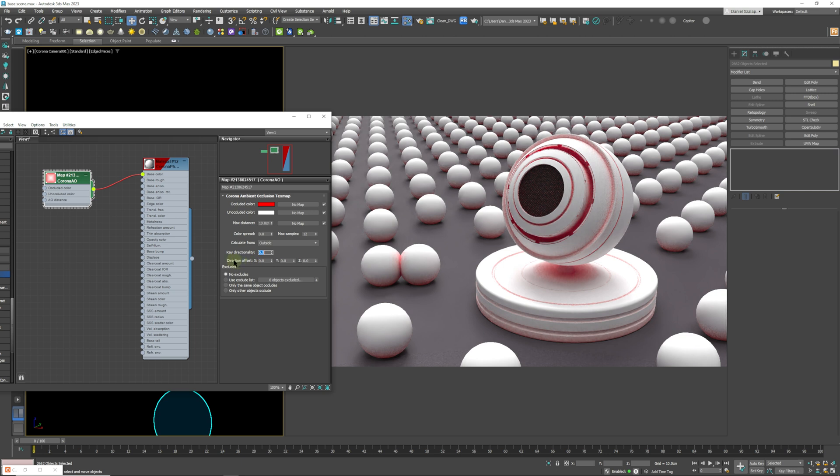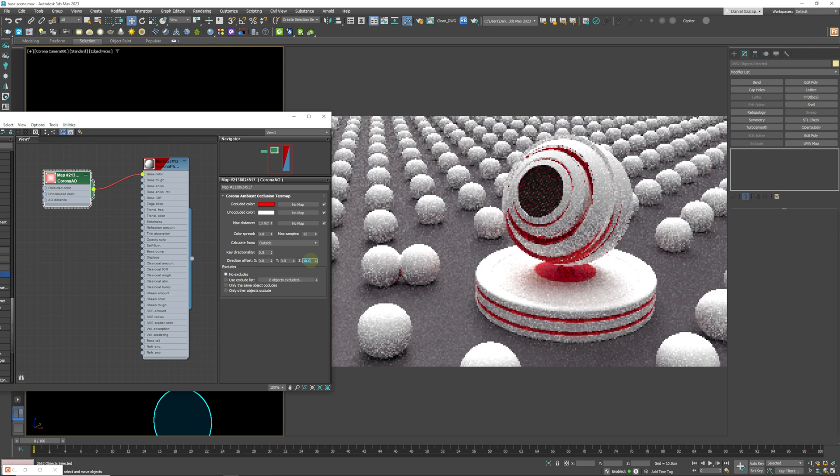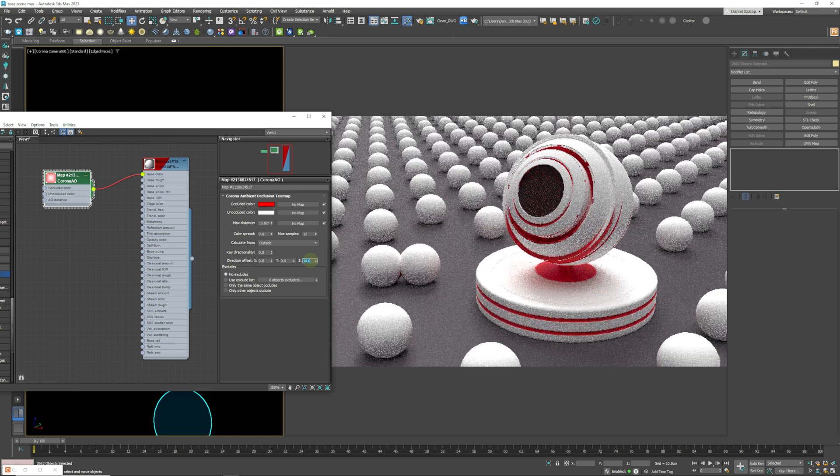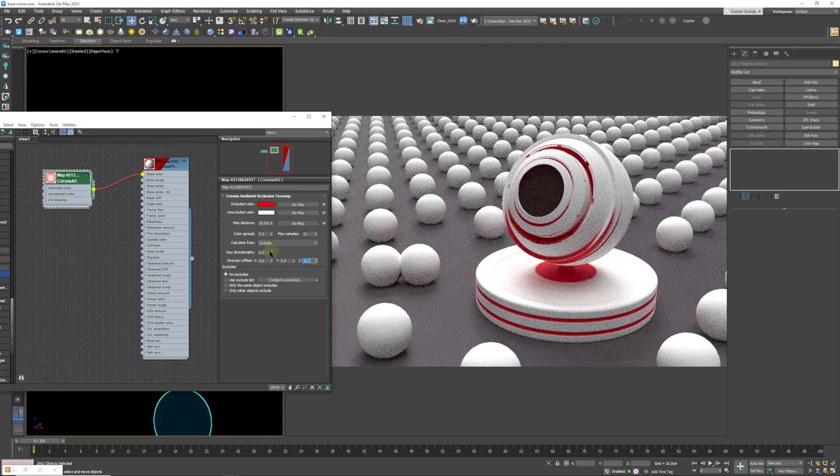And the next settings that we have is directional offset. So if you wanted just to go from a specific direction, this is where you can set that setting and that will push it off to one side.